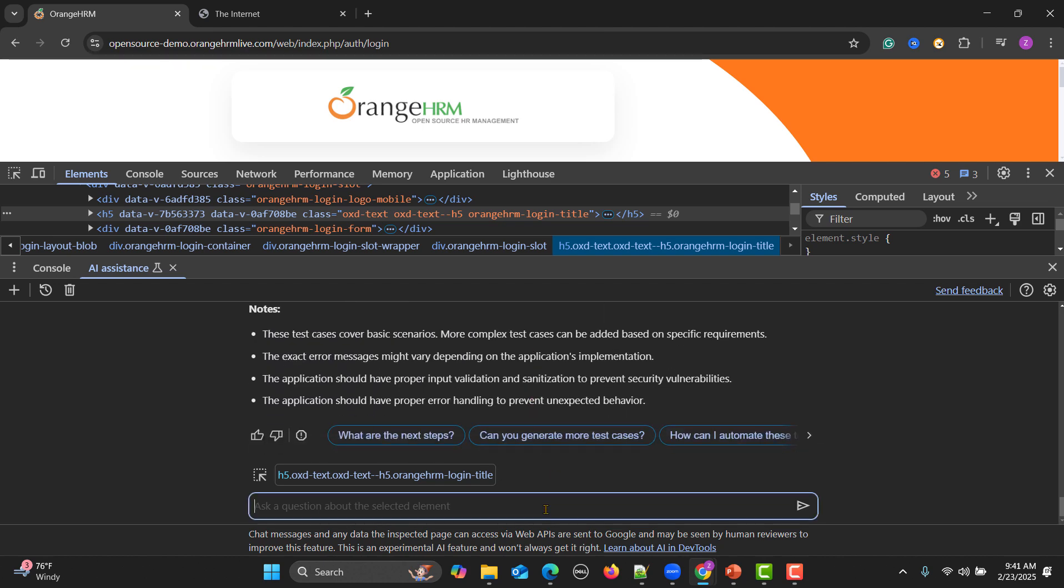Once you have the test cases over here, what else can you do? As a QA engineer tomorrow you want to automate this particular login functionality using Selenium with Python. So what I will do is say write Selenium with Python script to automate above login functionality.